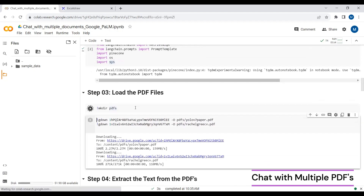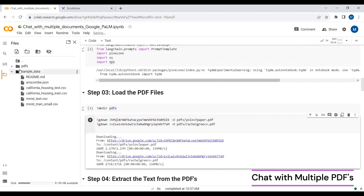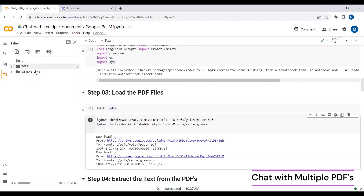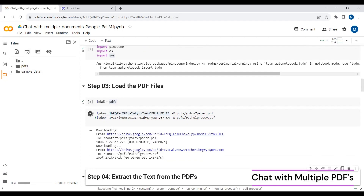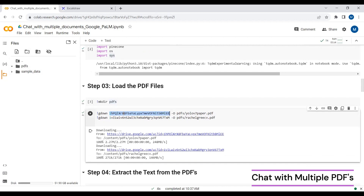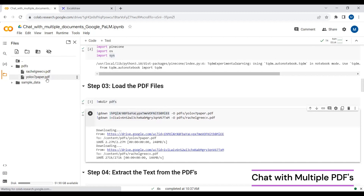Now we create a folder named 'PDFs'. I've already uploaded the PDFs to my Google Drive and added links here, so I'm directly downloading those PDFs from Google Drive into this PDFs folder in my Google Colab notebook. You can see that I've just downloaded these PDFs.